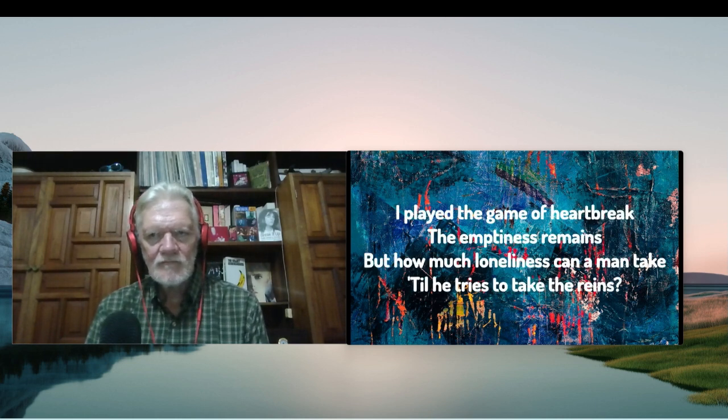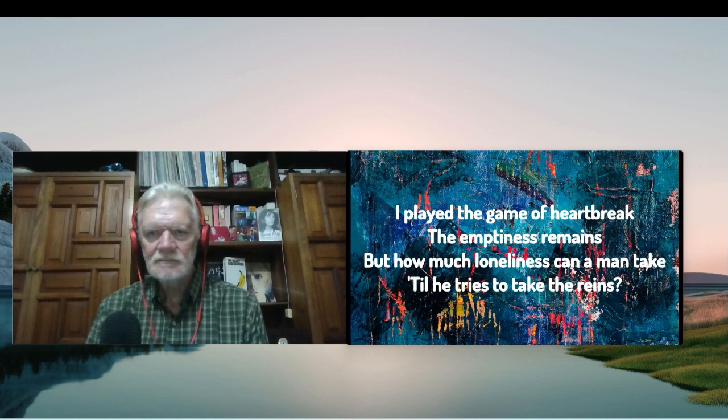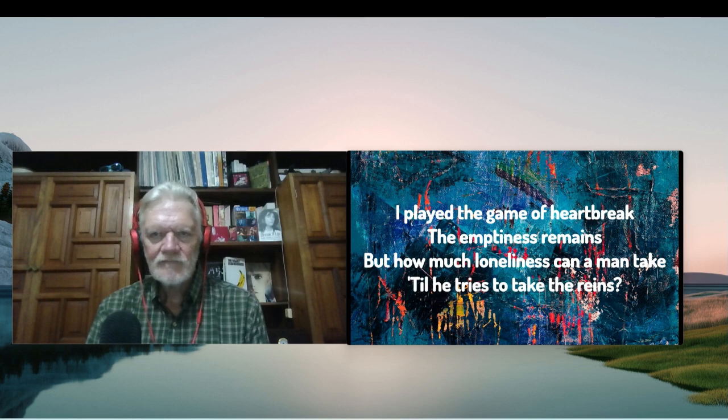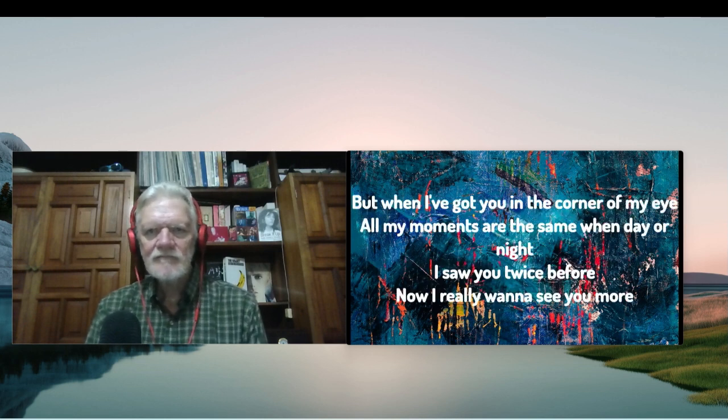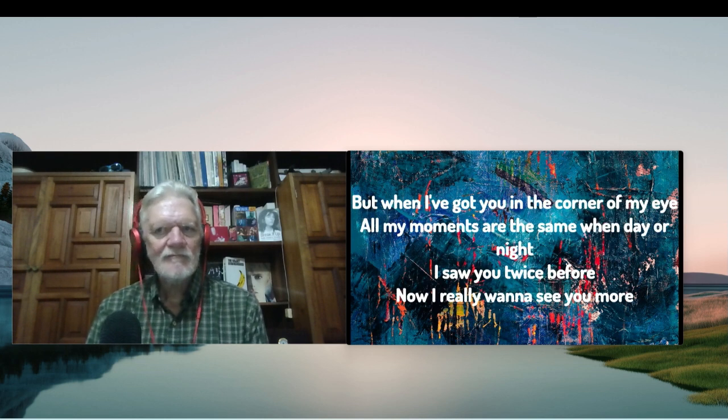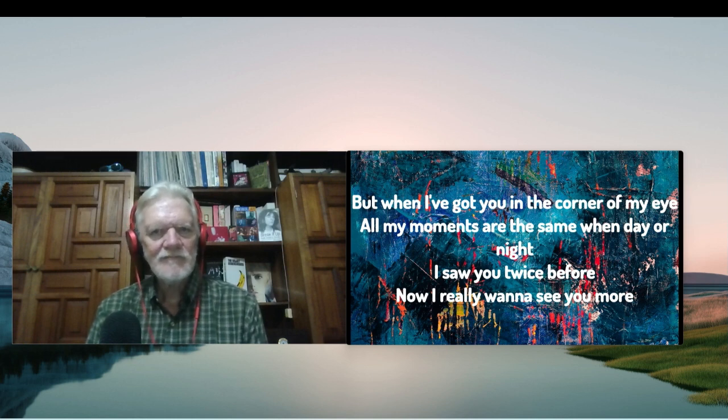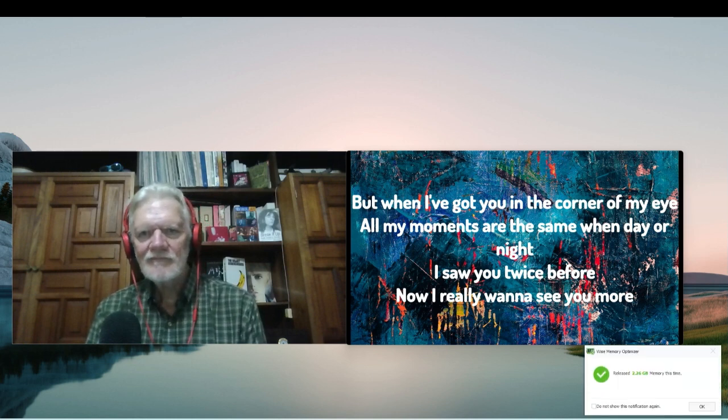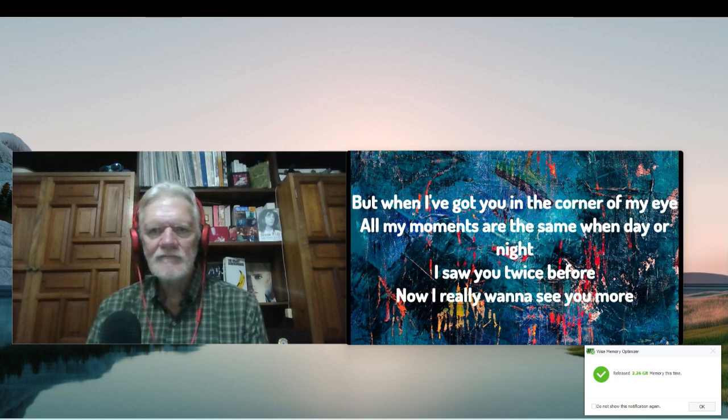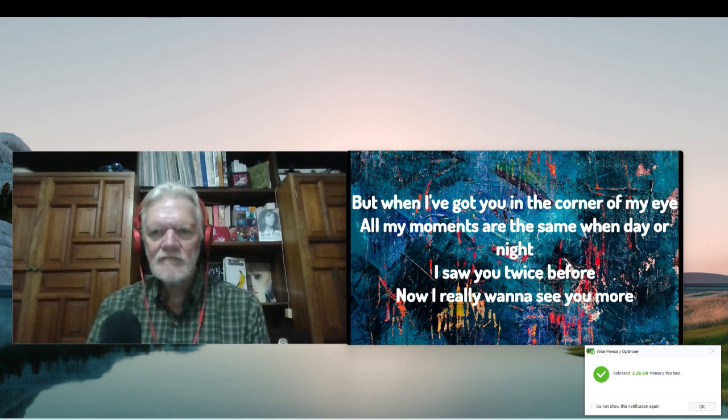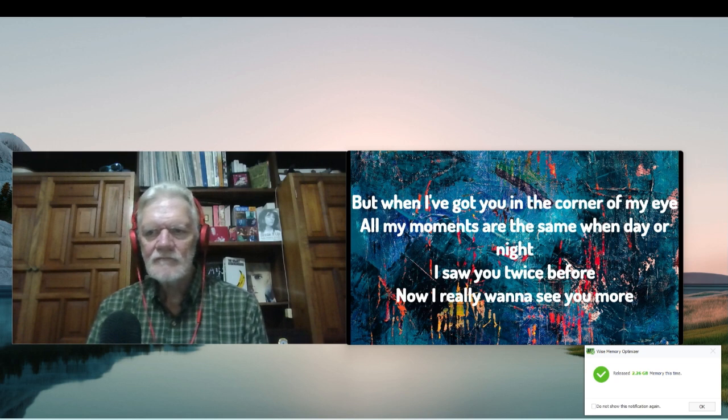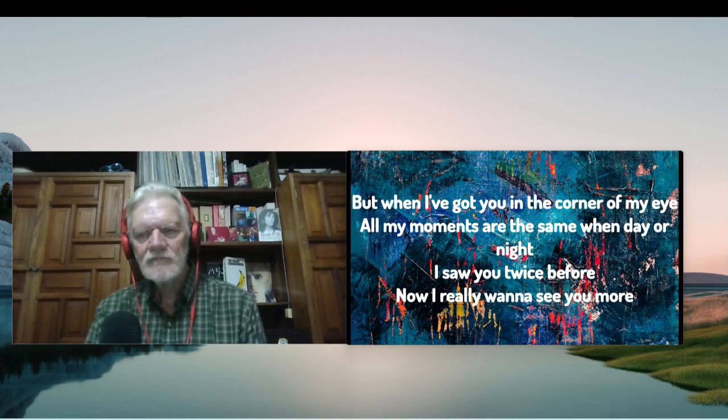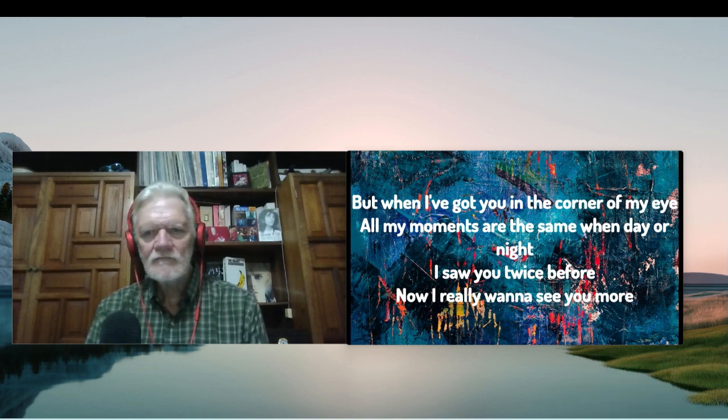I played the game of heartbreak, the emptiness remains. But how much loneliness can a man take till he tries to take the rain? But when I've got you in the corner of my eye, all my moments are the same when day or night. I saw you twice before, now I really want to see you more.